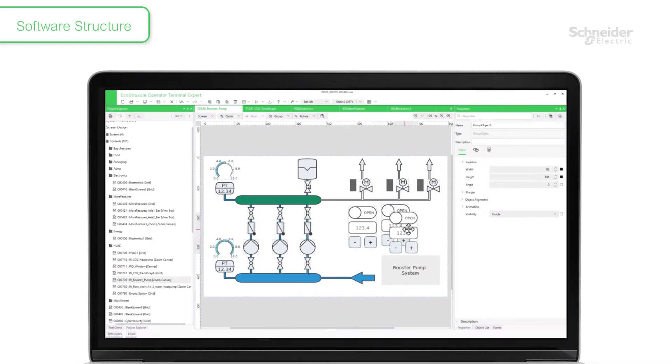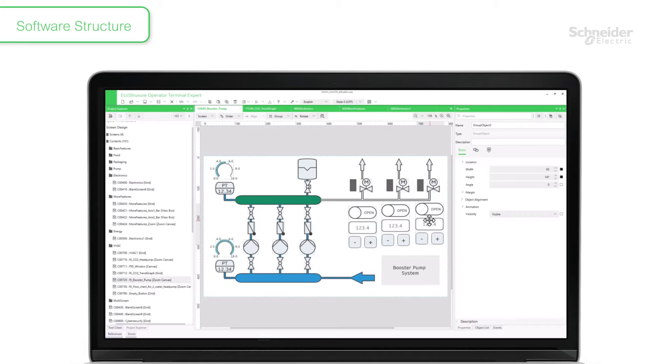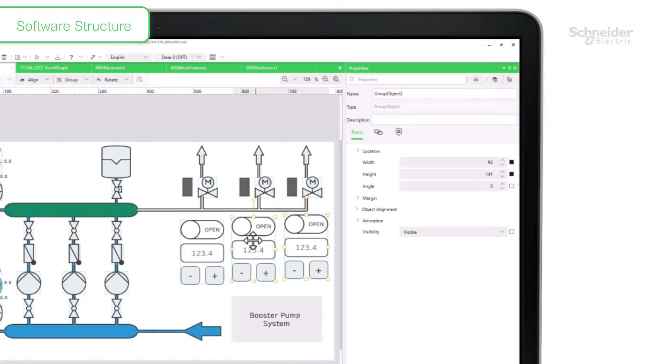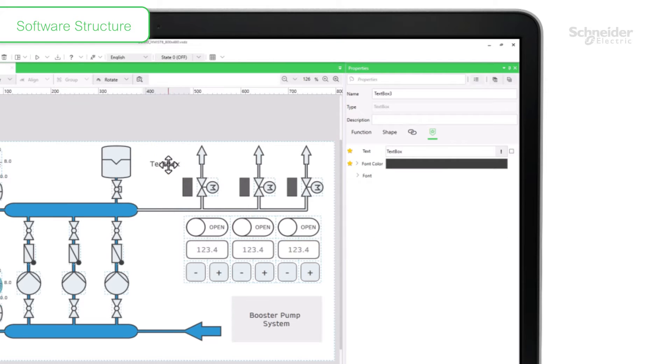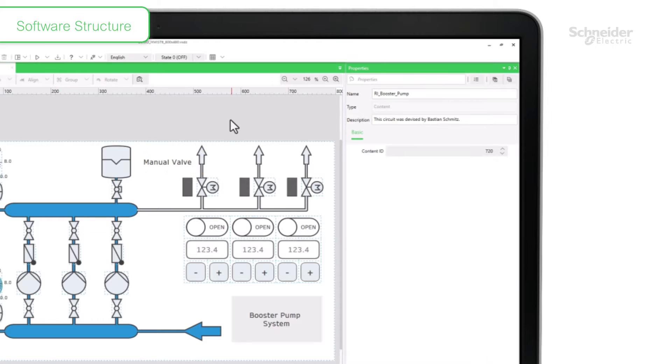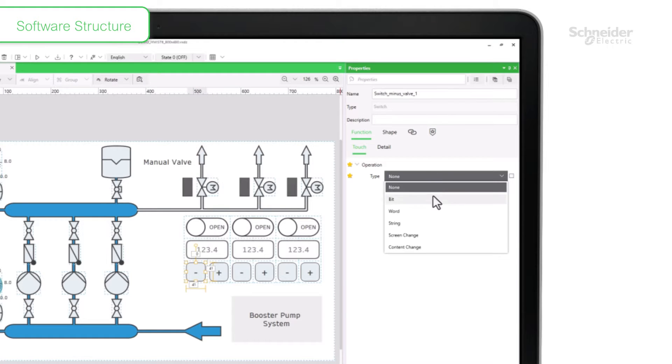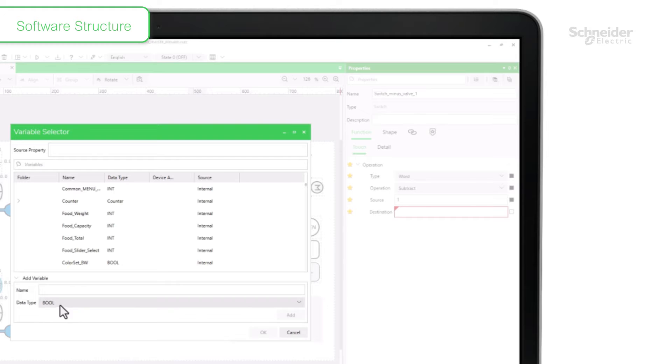In the Properties window, you can display and edit detailed information about the selected part or data. You can enter display text, add switch functionality, and set variables to properties.